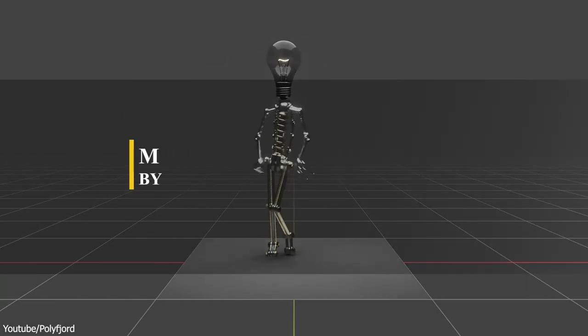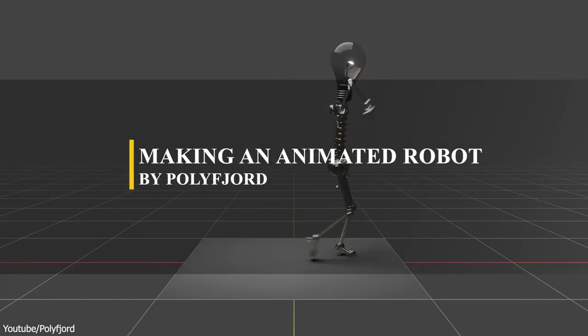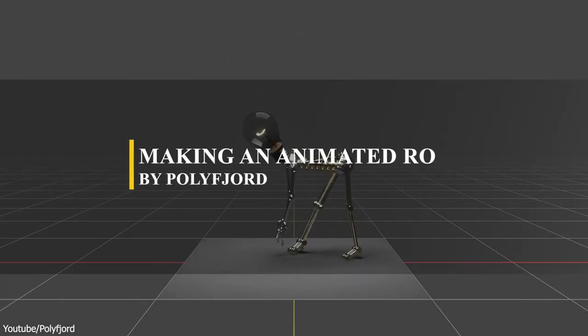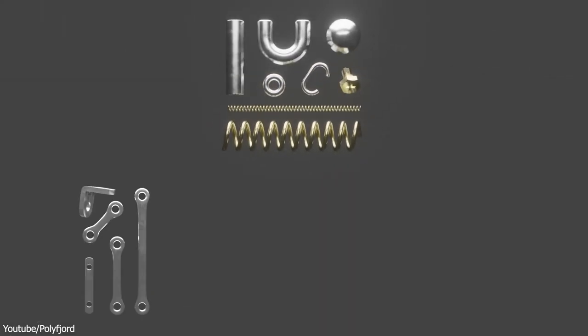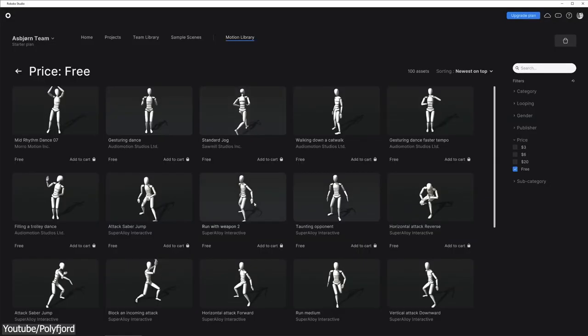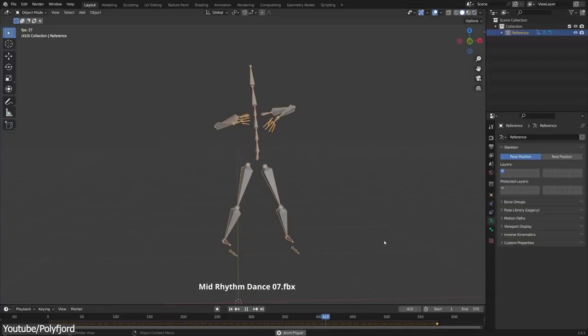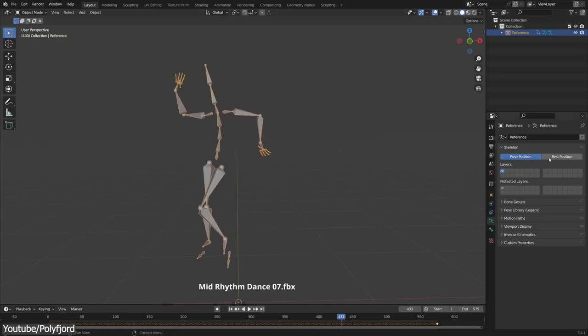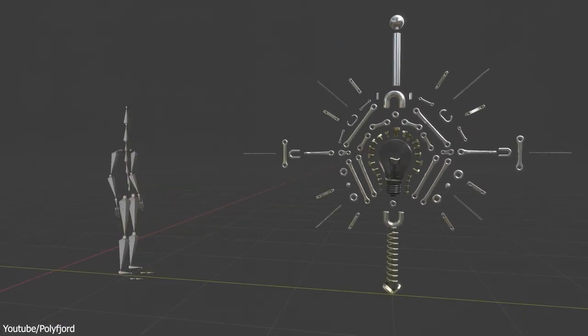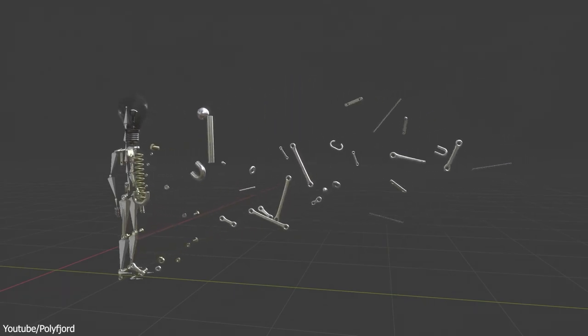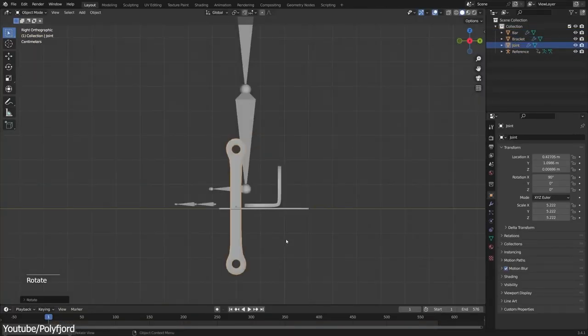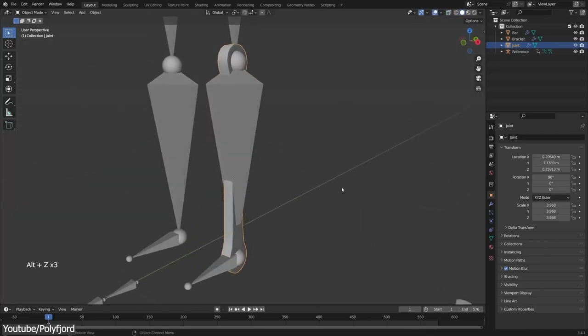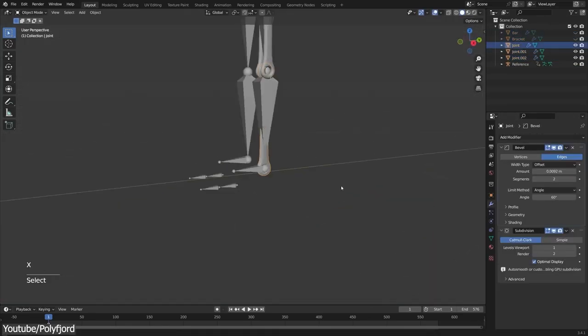Without further ado, let's begin with this tutorial that was made by Polyfjord. It is about creating a lightbulb robot from start to finish, using only free assets, and then doing the animation. For the animation of the robot, Polyfjord just used a free mocap that he brought from Rococo. The character itself was made using the mechanical creature kit that he released recently, and you can use the kit to create different kinds of creatures than the one you can see here, or the one he created before.